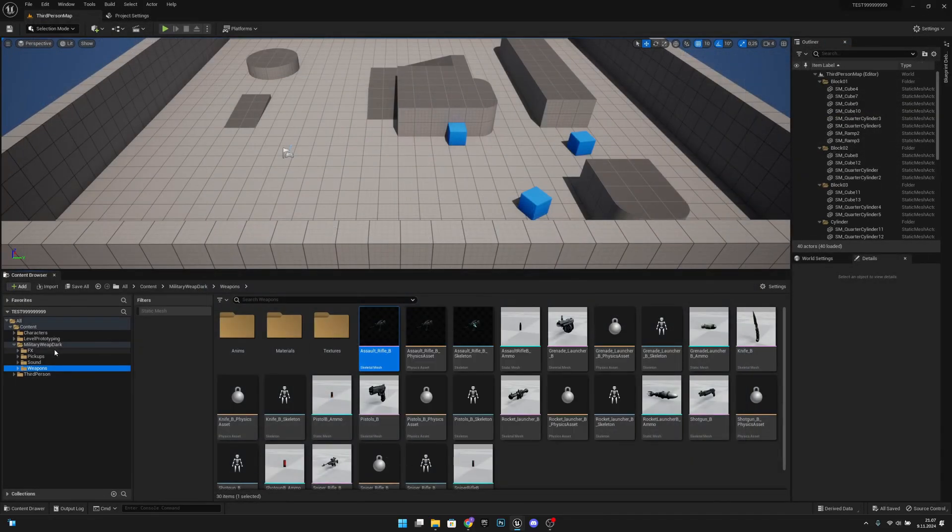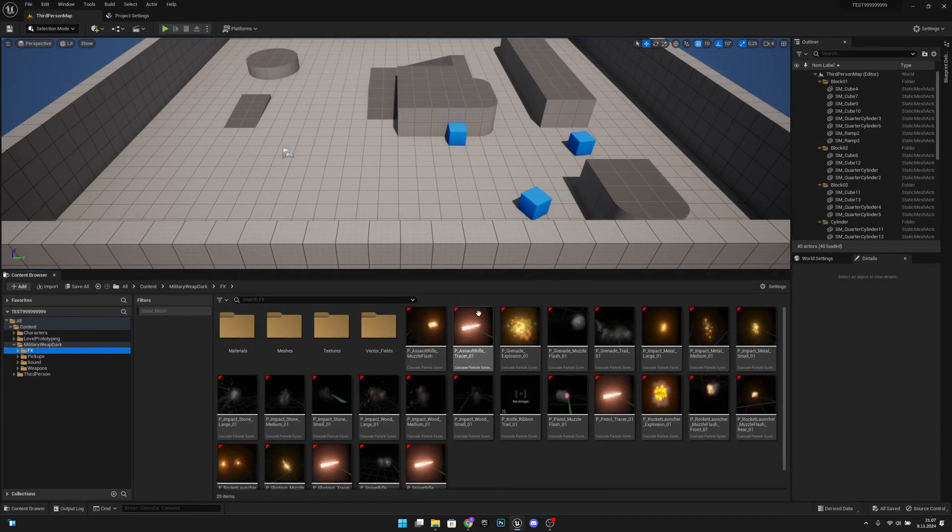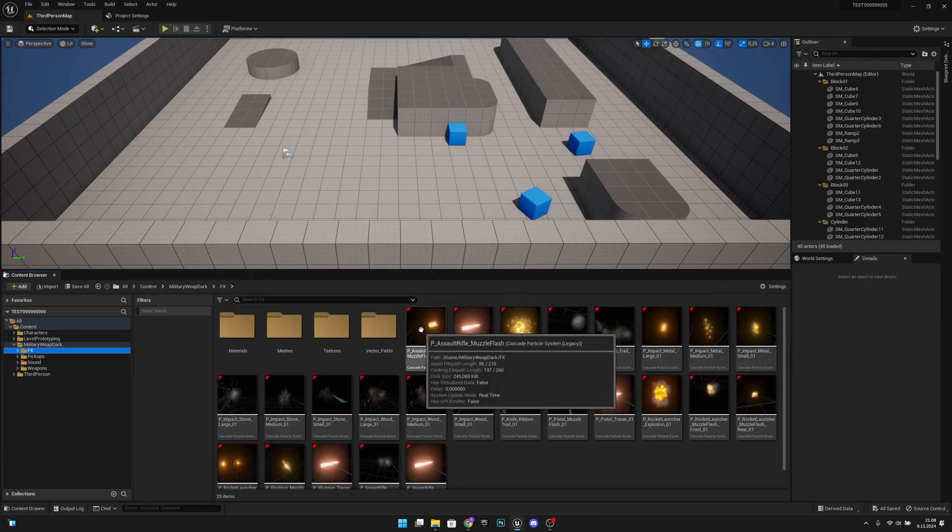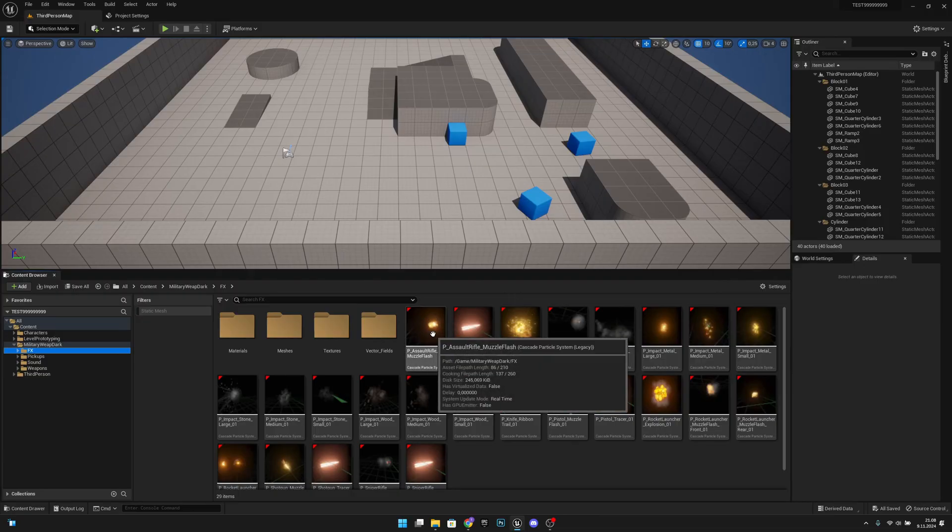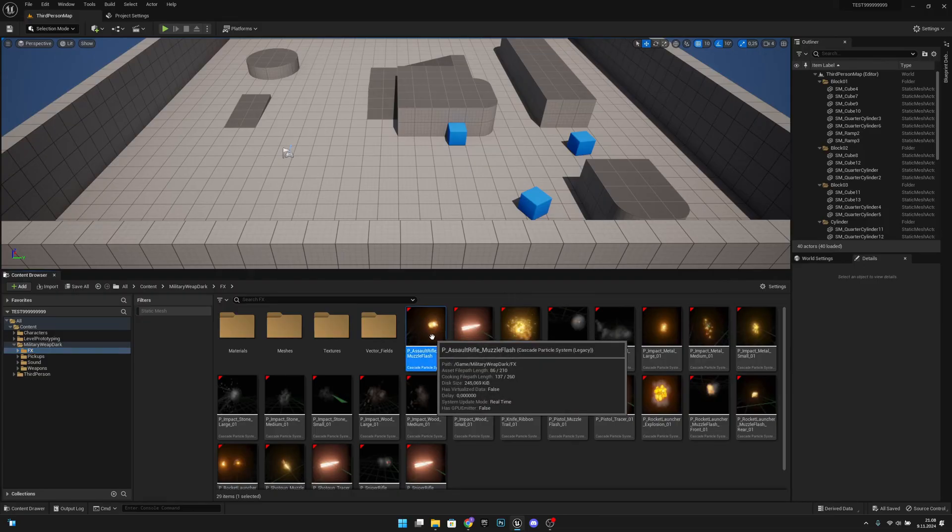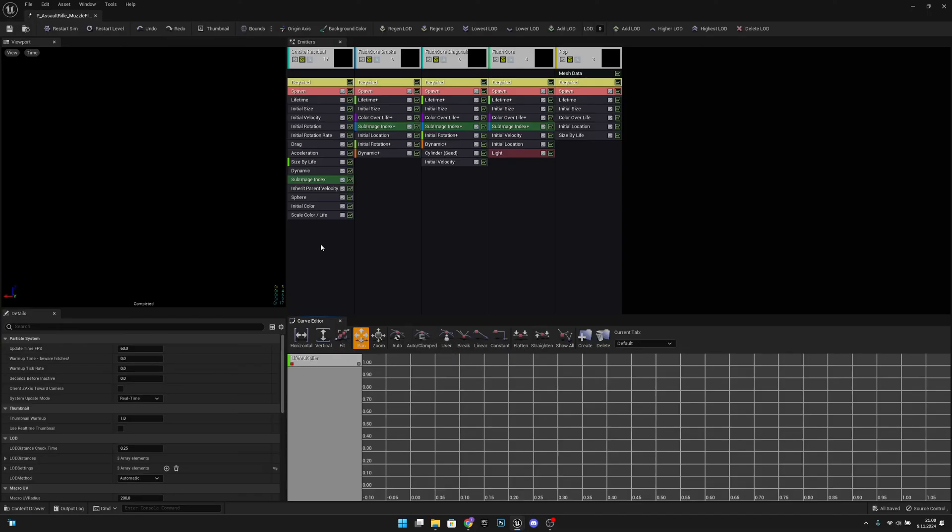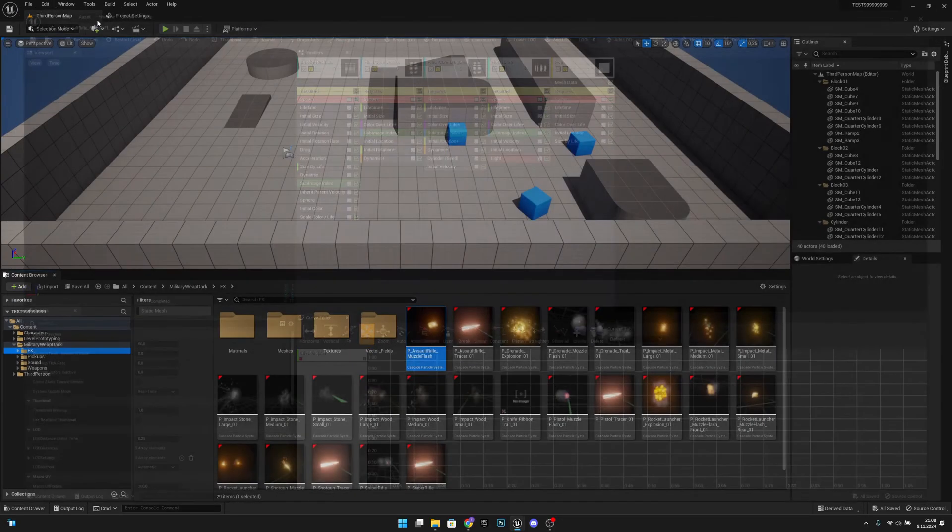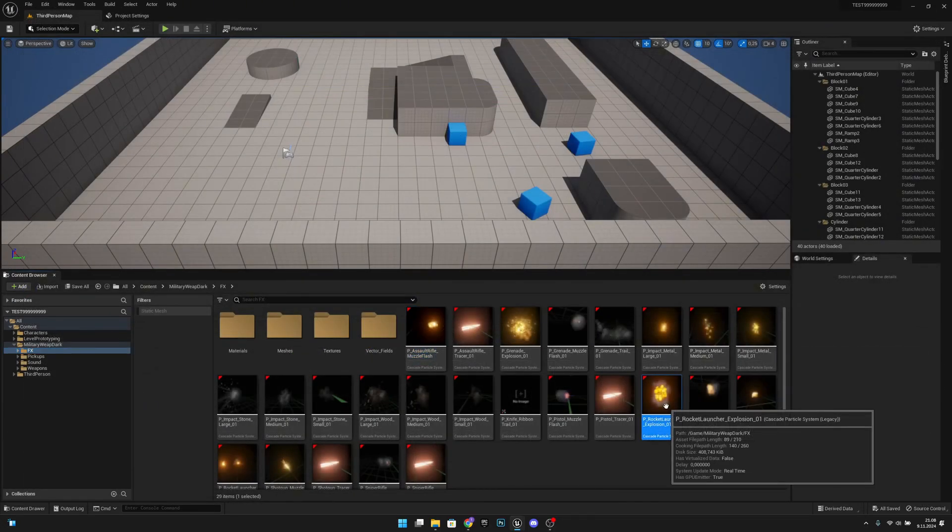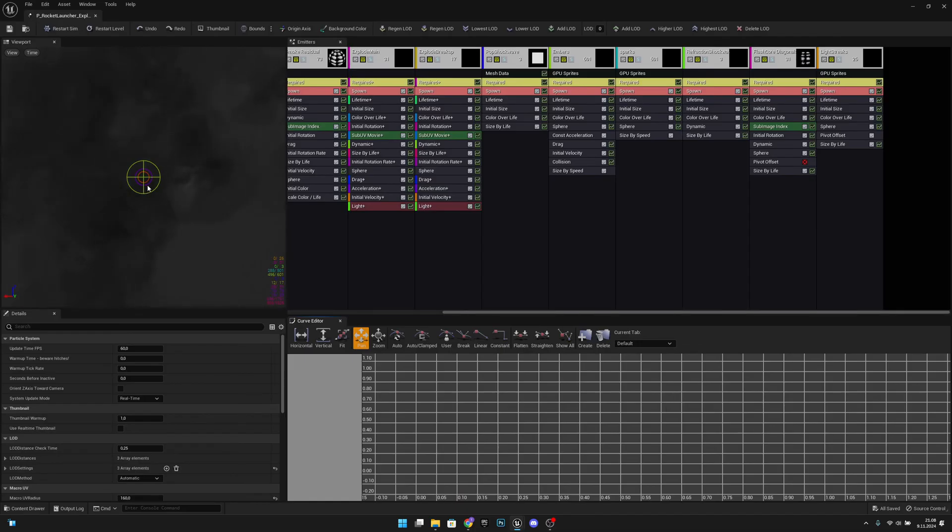And also even the visual effects should work. Yeah, let's try something else, maybe this.